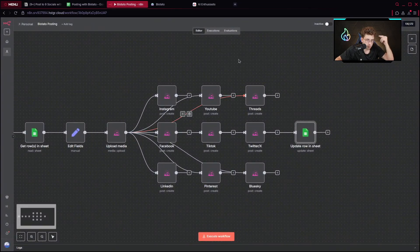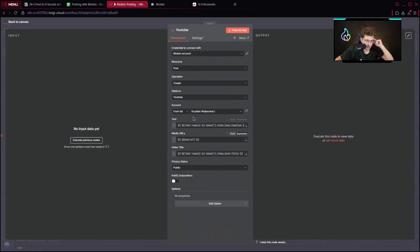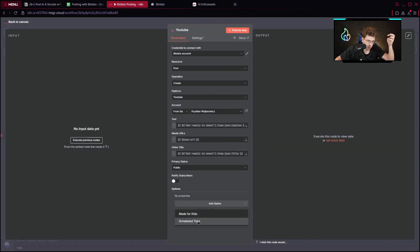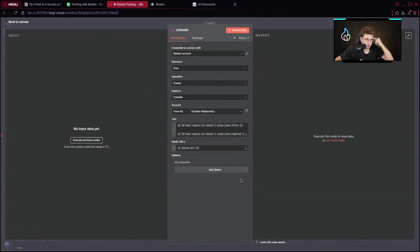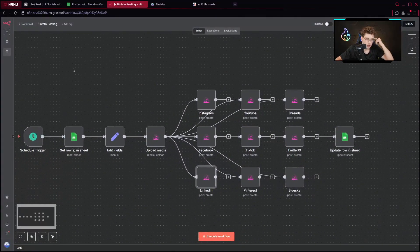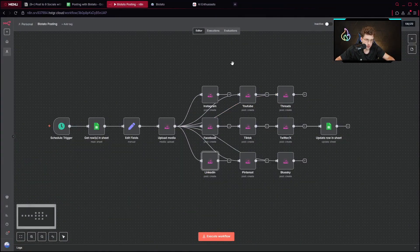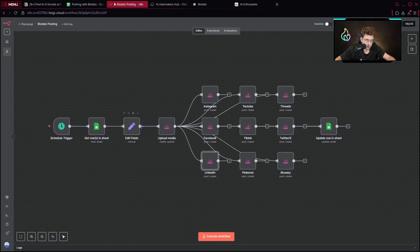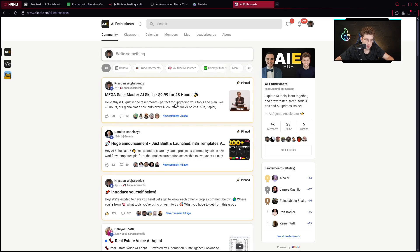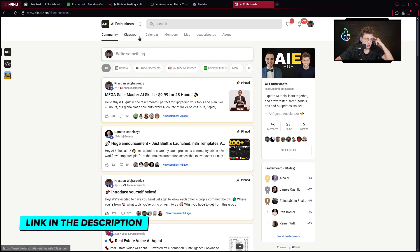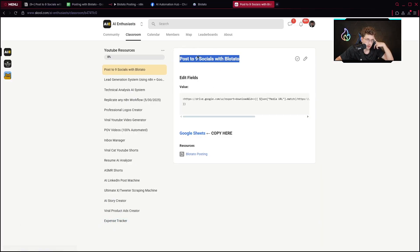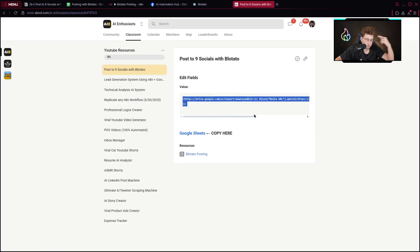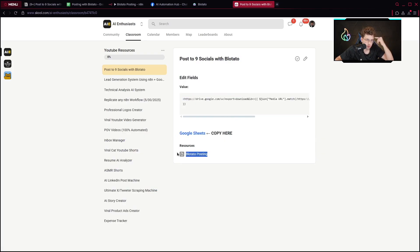For all other platforms you provide the same things: text, media URLs, and account. What's also very important is that you can schedule the post by adding a scheduled time — that's really handy. If you'd like to get this entire template totally for free, along with the Google Sheets template and all code snippets, go to our AI Enthusiasts community in the description. Go to Classroom, YouTube Resources, and check the post 'Post to Nine Socials with Blotado' — you'll find the code snippet, Google Sheets, and the JSON template to copy.